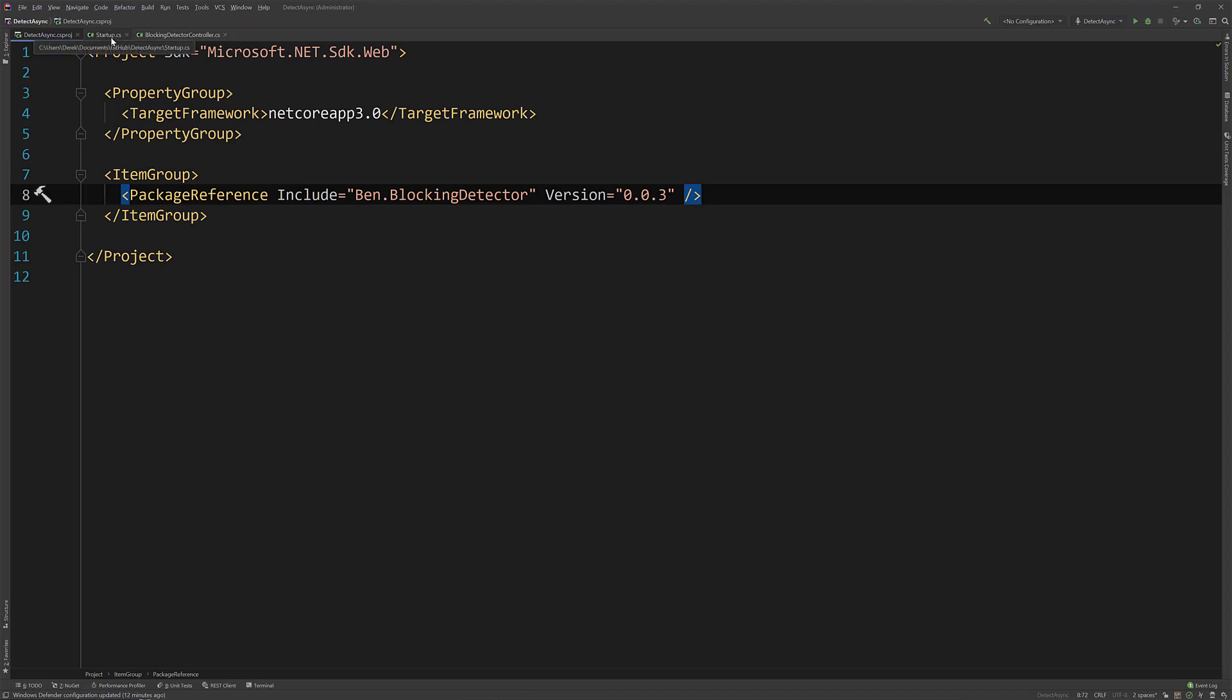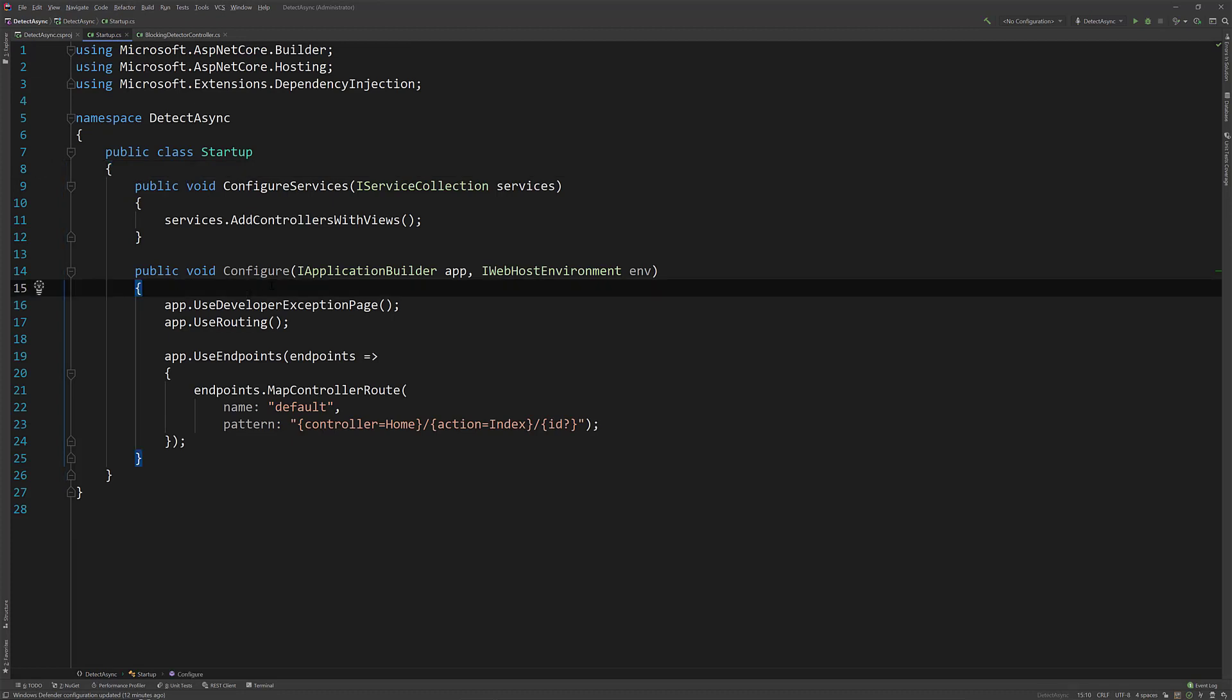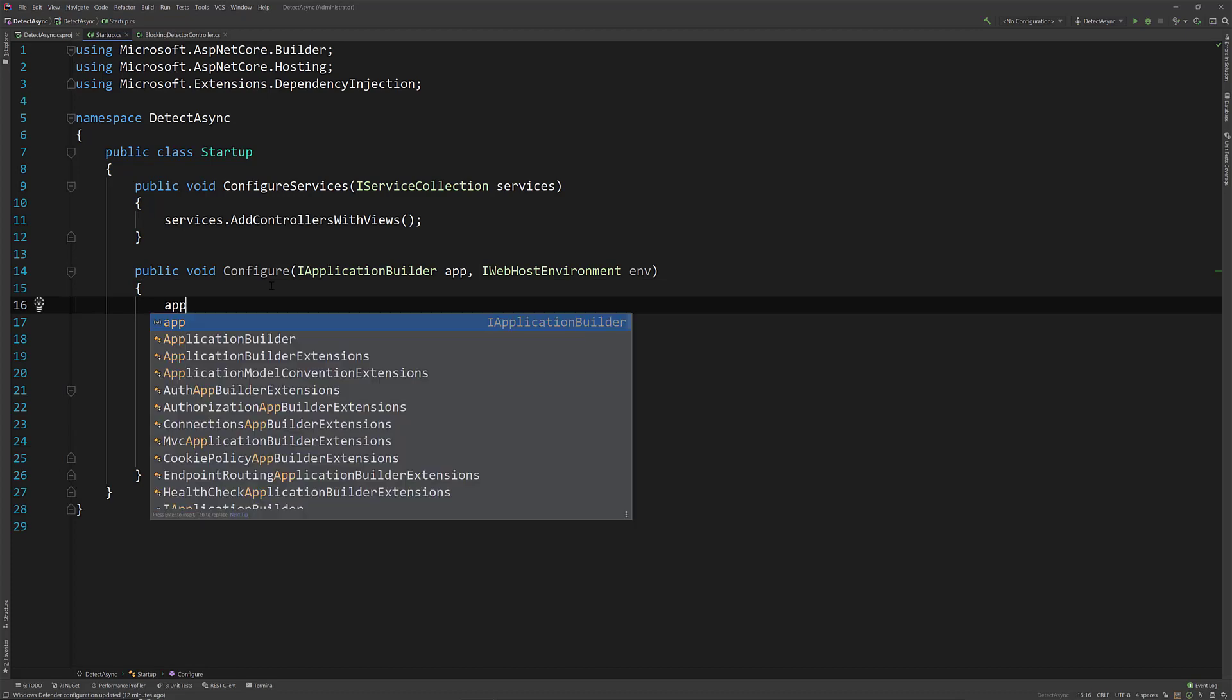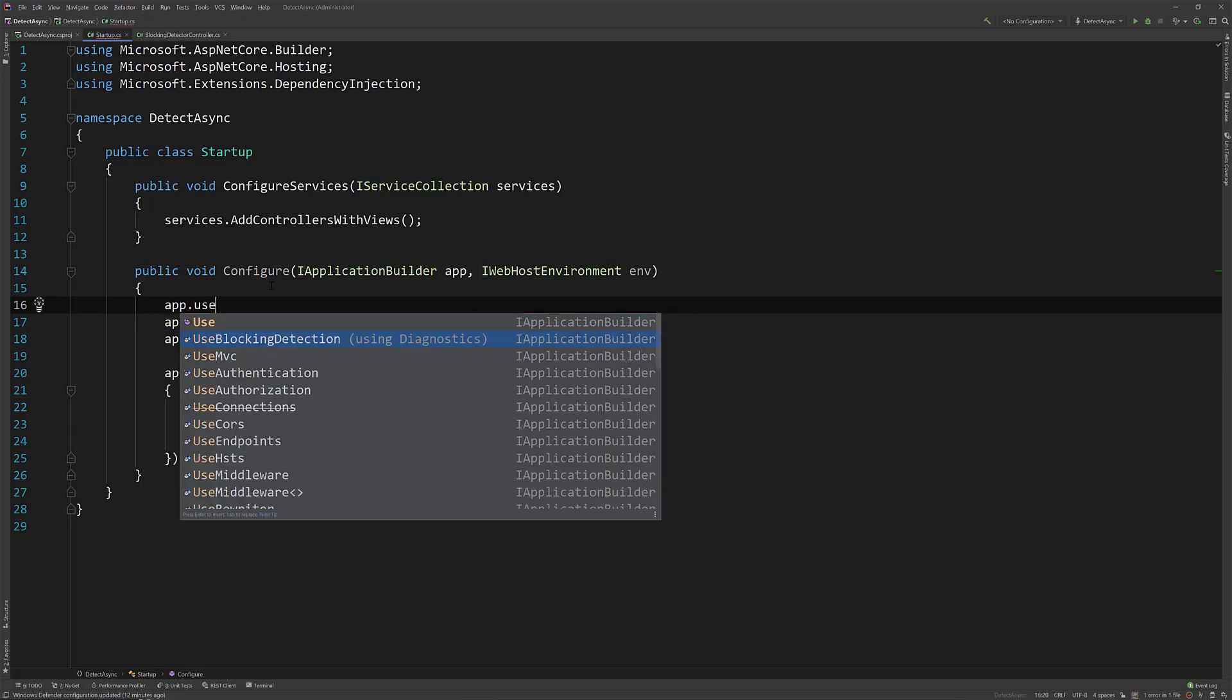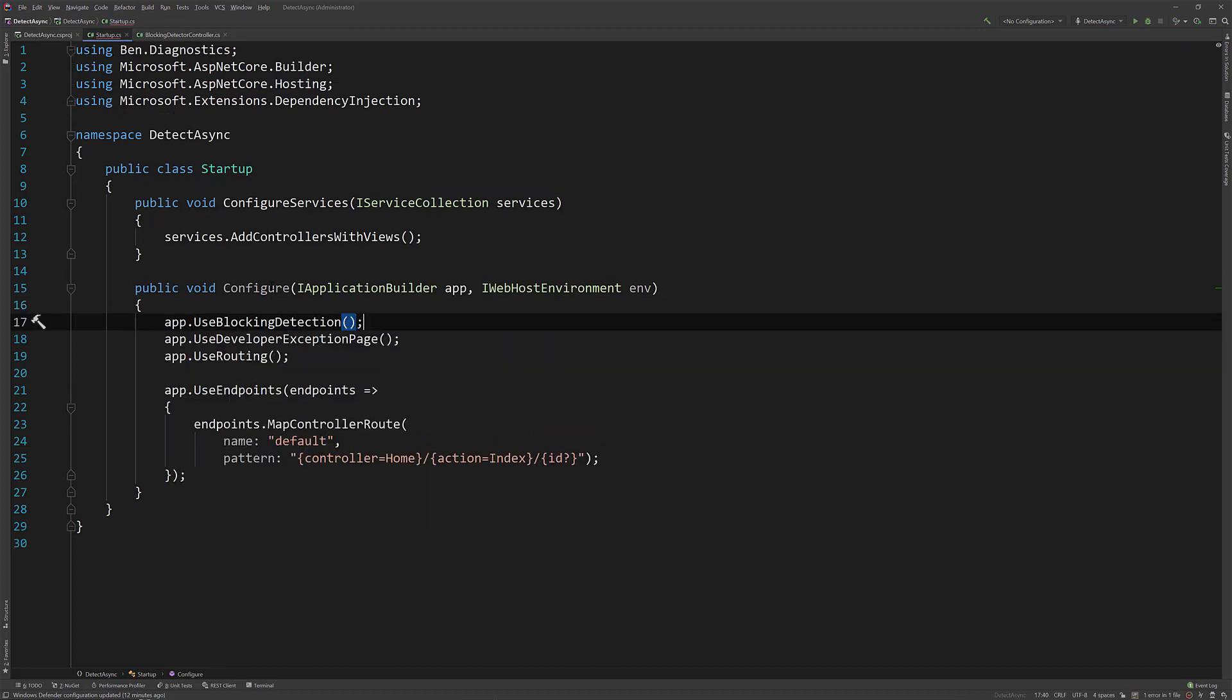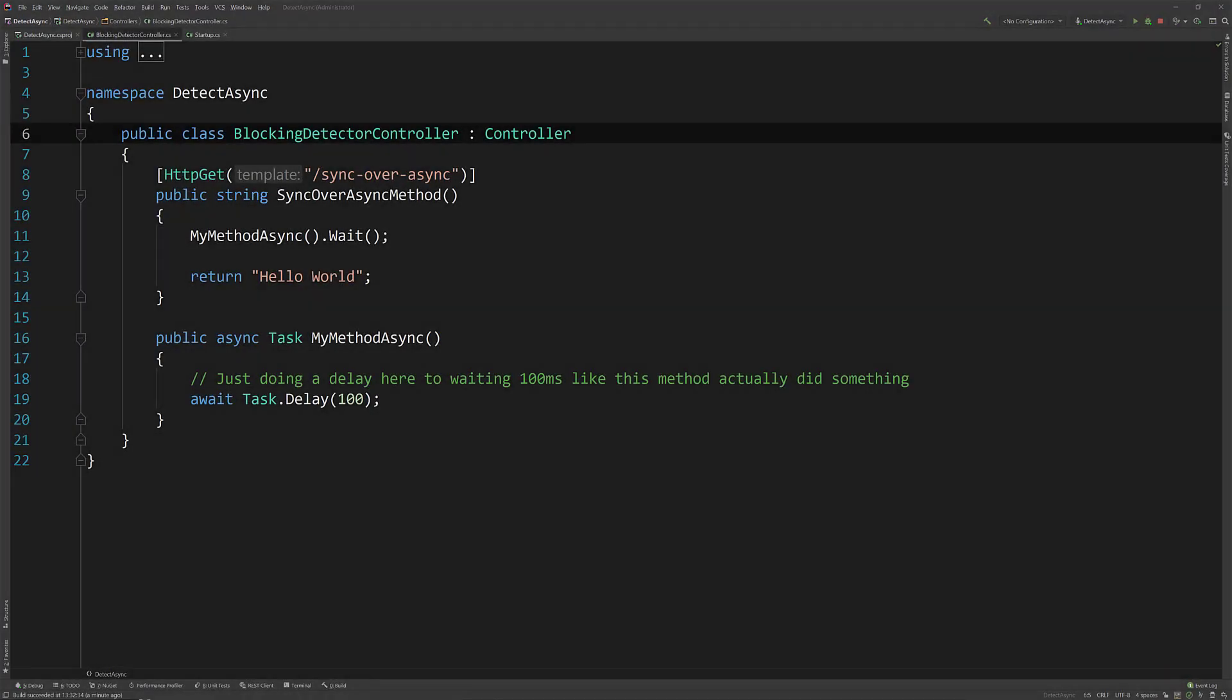And what I can do now, this is super simple to use. Once you have the package reference in the configure of your startup you want to add this as high as you possibly can. You're going to do app.useBlockingDetection. That's as simple as it gets.